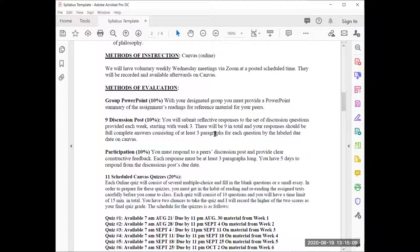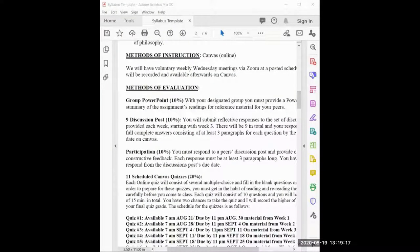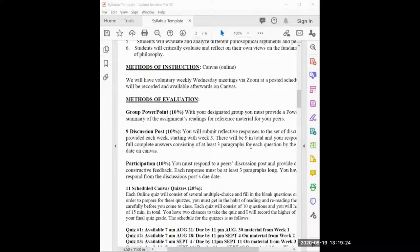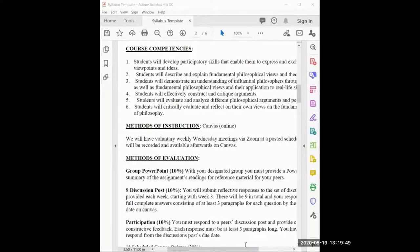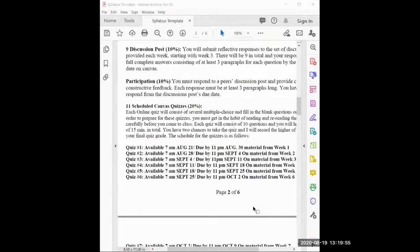The discussion posts are already set up on Canvas. Our first discussion is just an introduction. You'll have nine discussion posts in total throughout the semester. You also have to respond to other people's posts. You have about a week to post and about a week to respond.